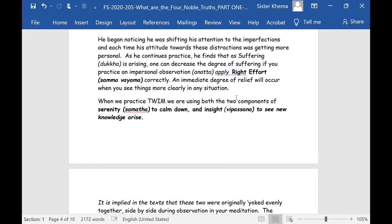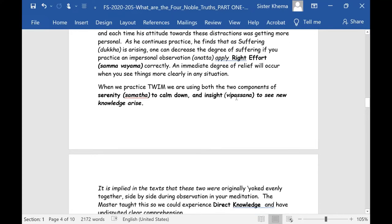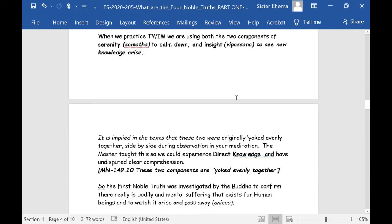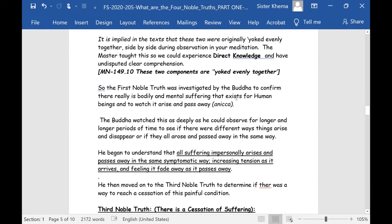An immediate degree of relief will occur when you see things more clearly in any situation. Even if you're in a frightening situation where everyone else around you is terrified, if you can manage to see clearly what is actually going on, there's something you can possibly do to help people around you and yourself. When we practice TWIM, we are using both components of serenity — samatha, to calm down — and insight — vipassana, to see new knowledge arise — implied in the text to have been originally yoked evenly together, side-by-side during observation in meditation.